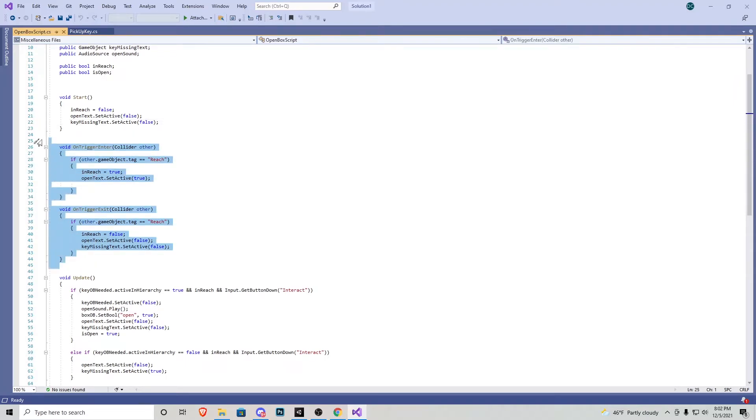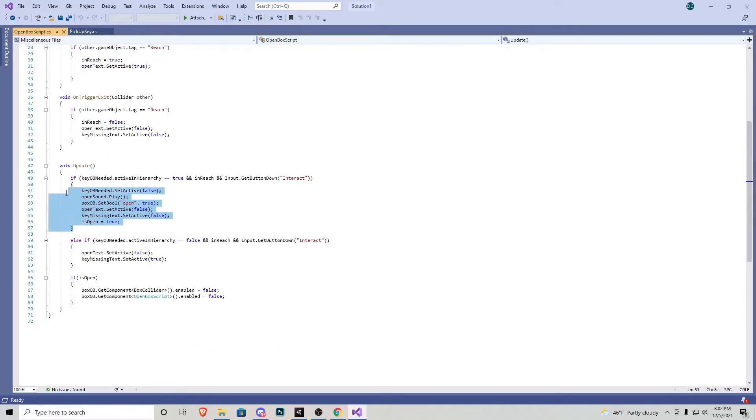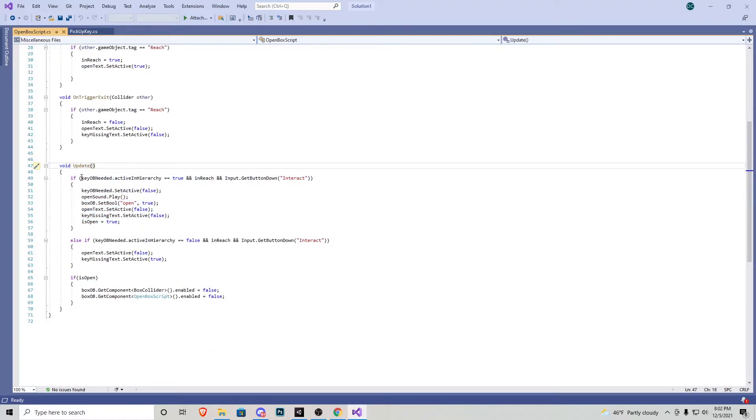Pretty much on trigger enter. If we're looking at the object, in reach becomes true and then the open text becomes true. And vice versa if we look away those get deactivated. Now, the first statement in the void update right here checks key object needed active in hierarchy true.